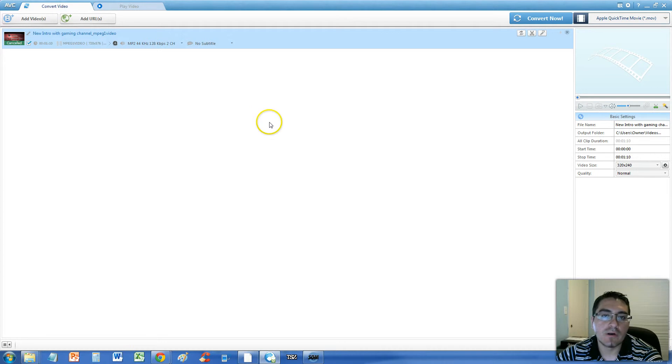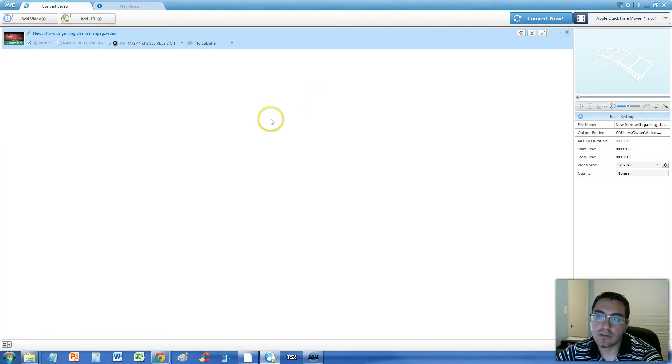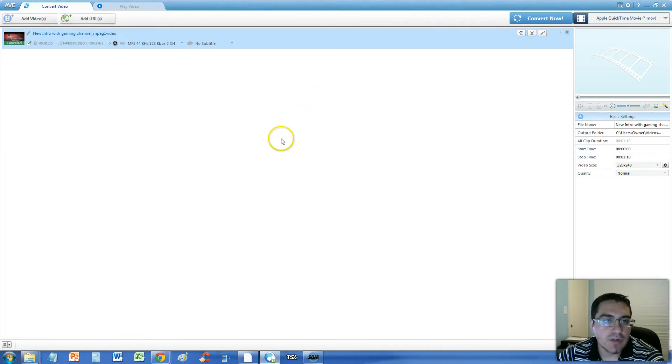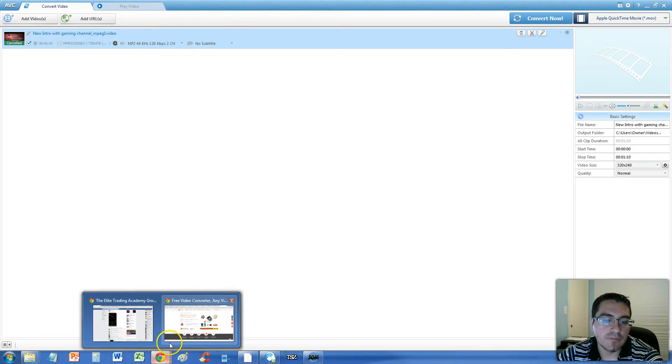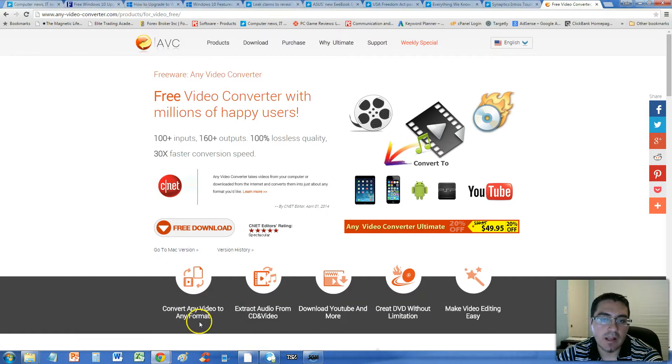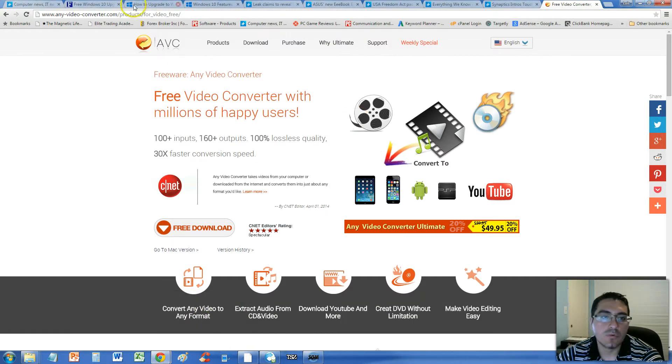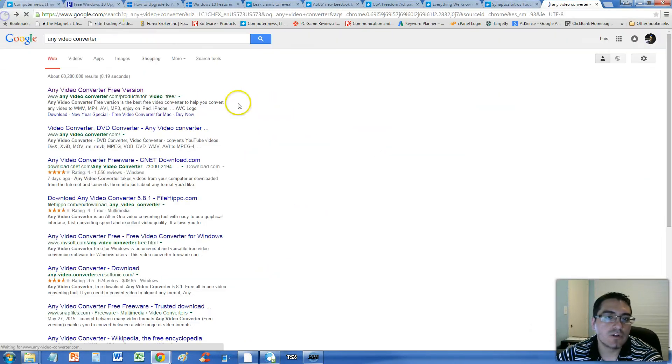To do this we're going to use a program called Any Video Converter and this is the one you're looking at right now. It is a free program but I'm going to show you how to get it on their website.